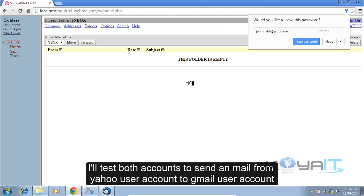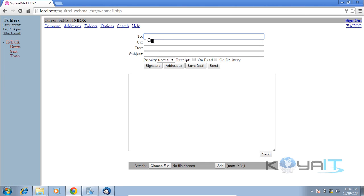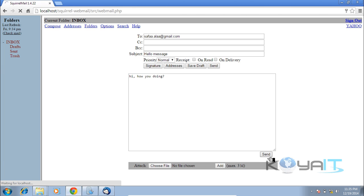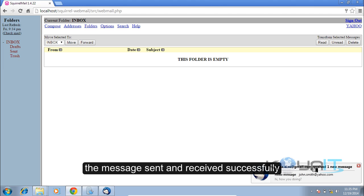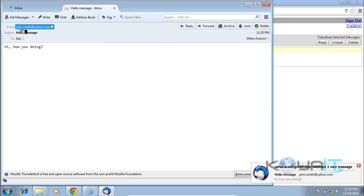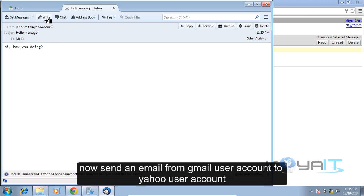I'll test both accounts by sending an email from the Yahoo user account to the Gmail user account. The message was sent and received successfully. Now send an email from the Gmail user account to the Yahoo user account.